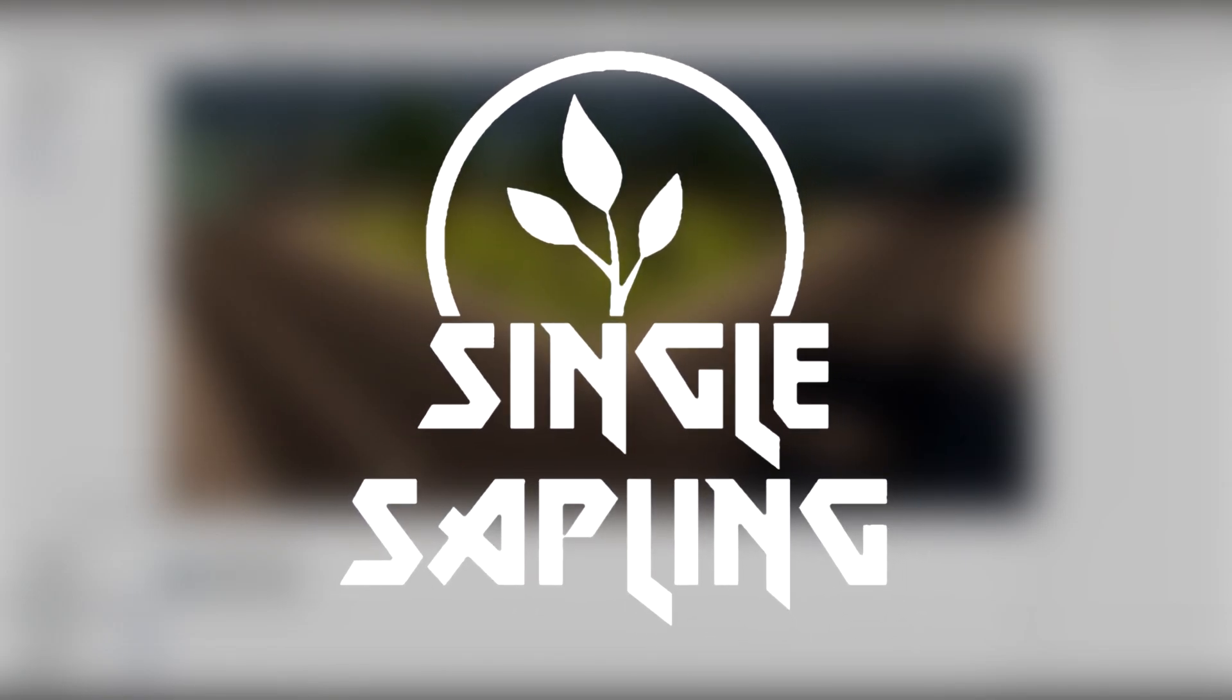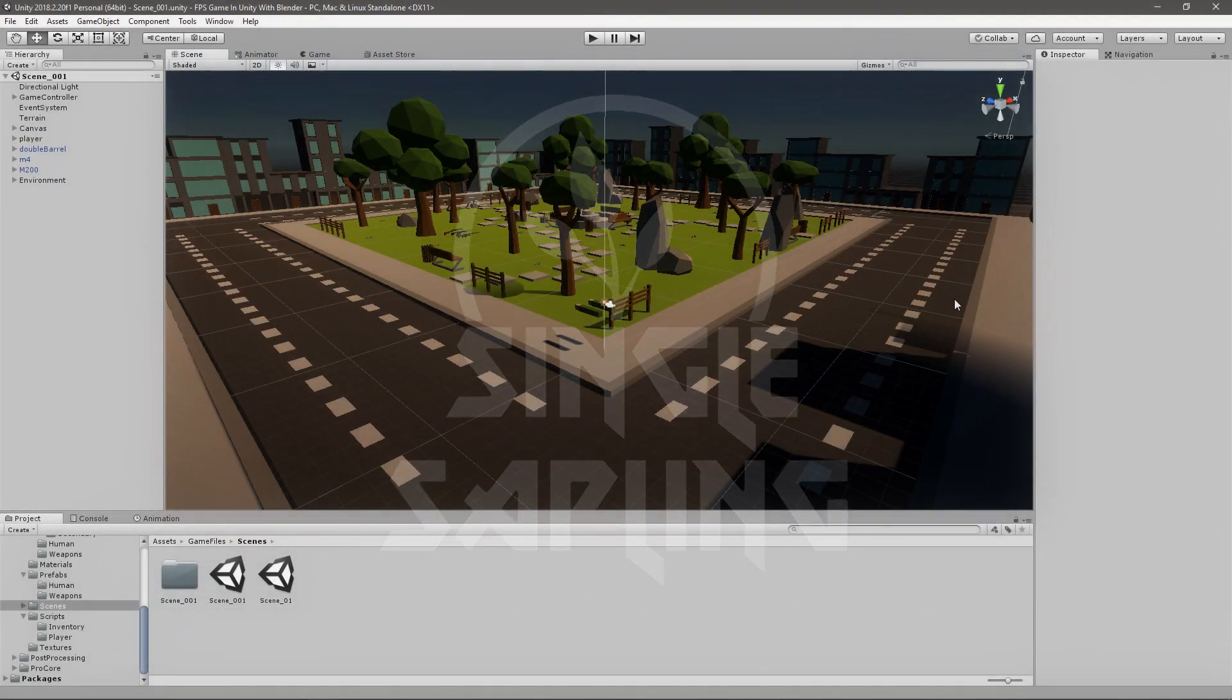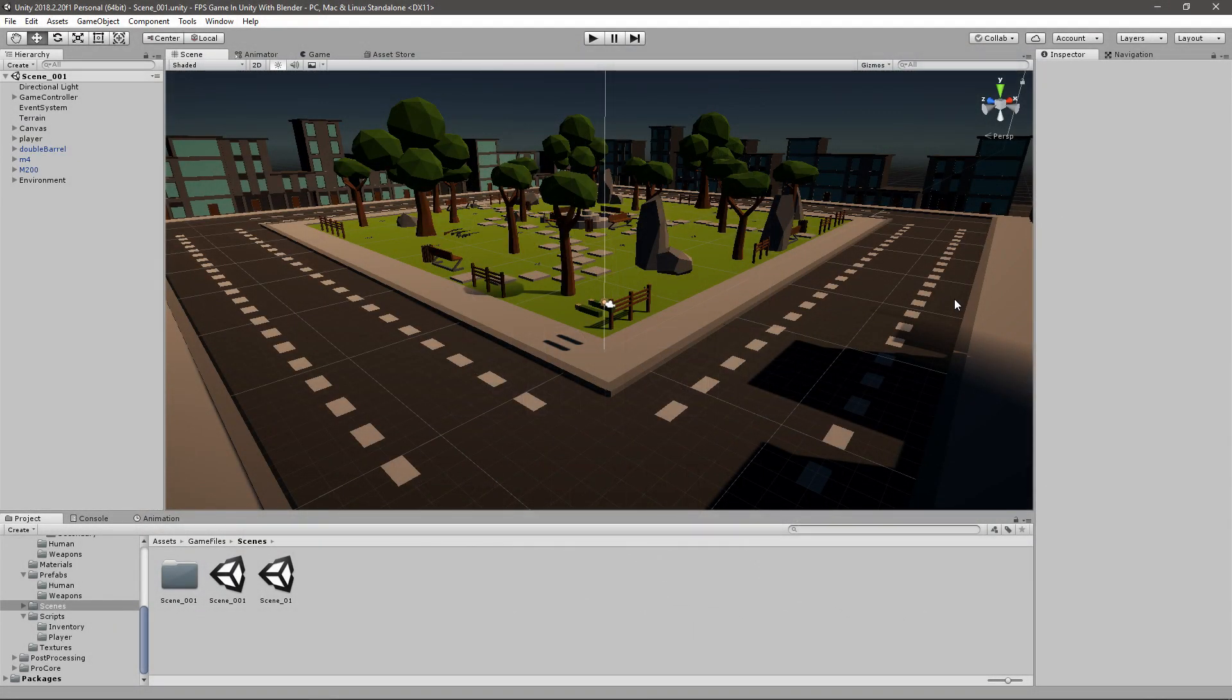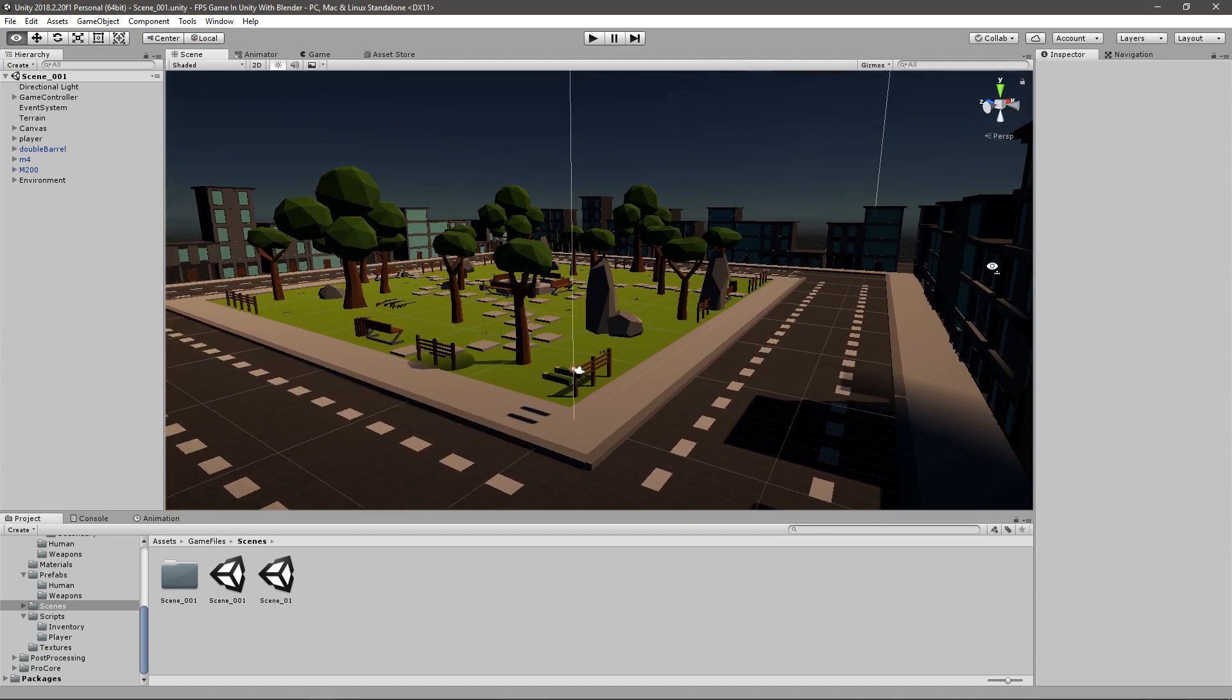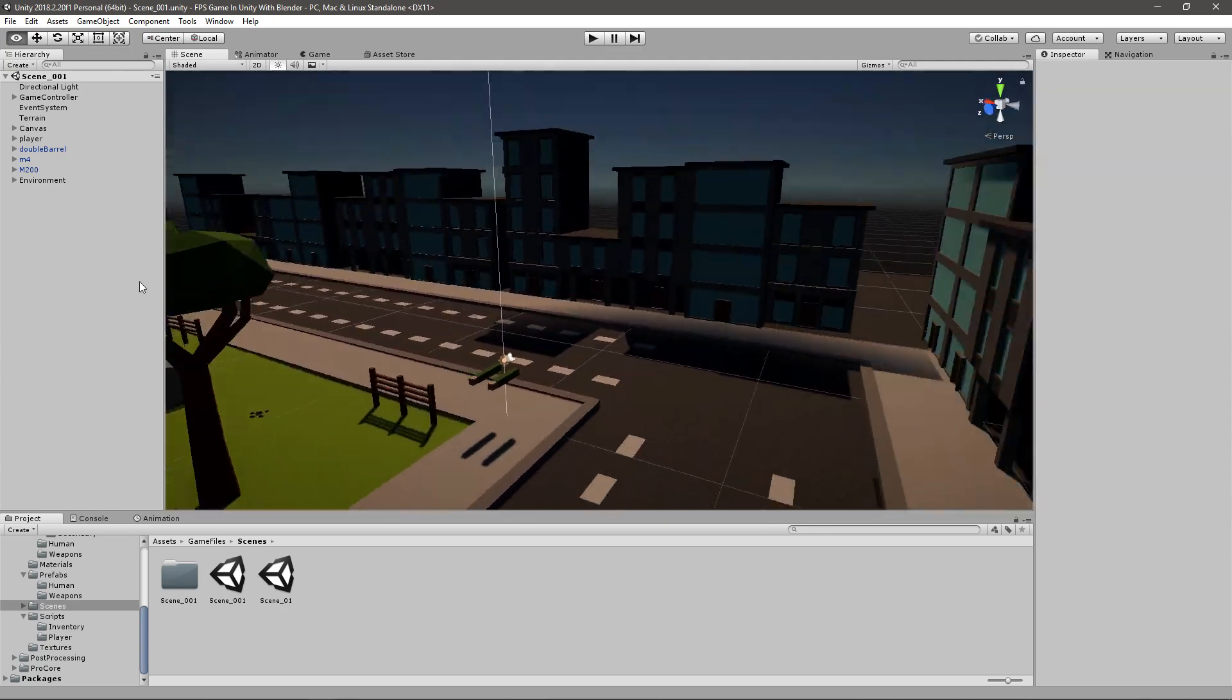Hi guys and girls and welcome back to another video. In today's video we're going to be making a start menu just so we can enter the game some way.